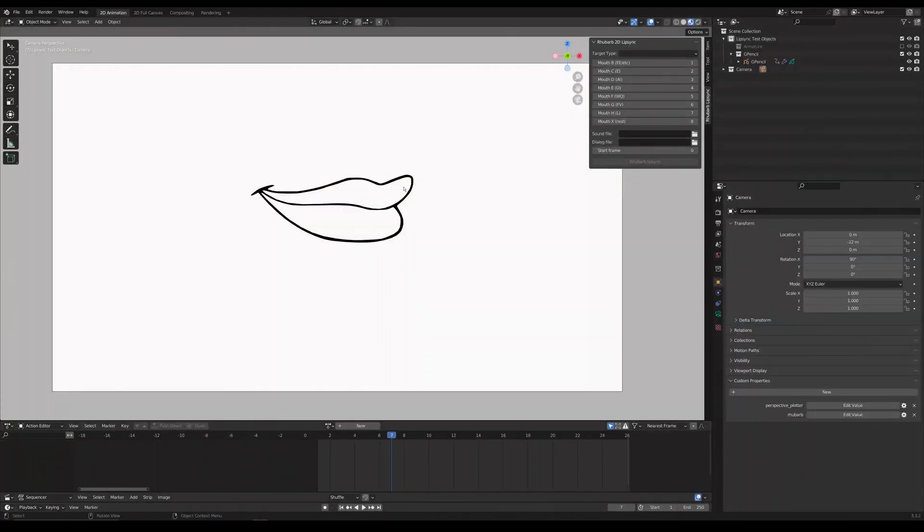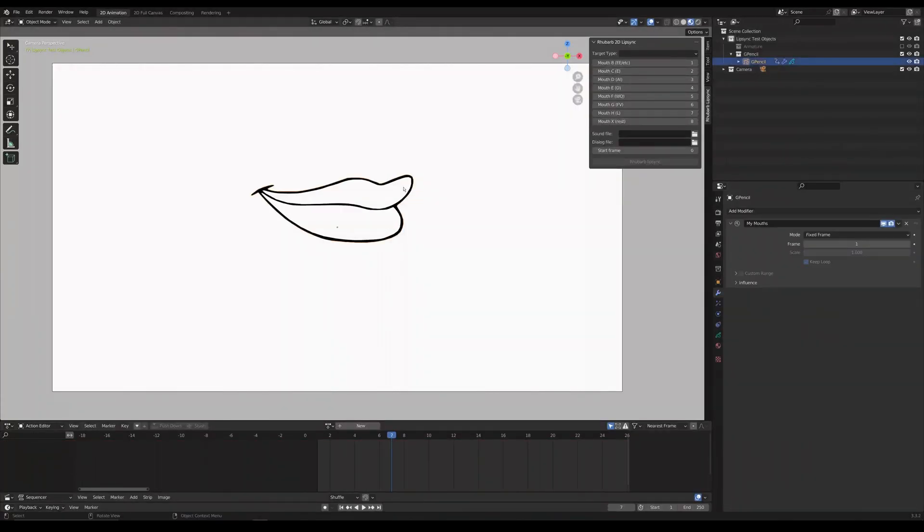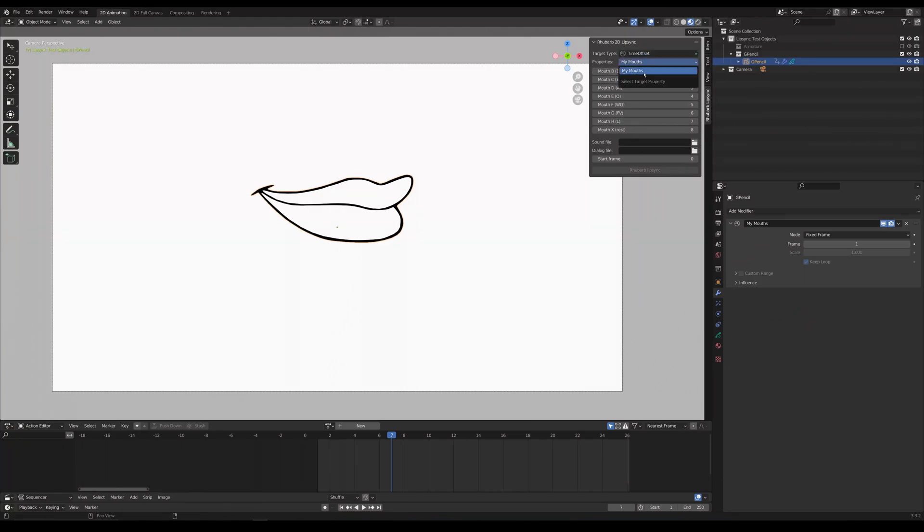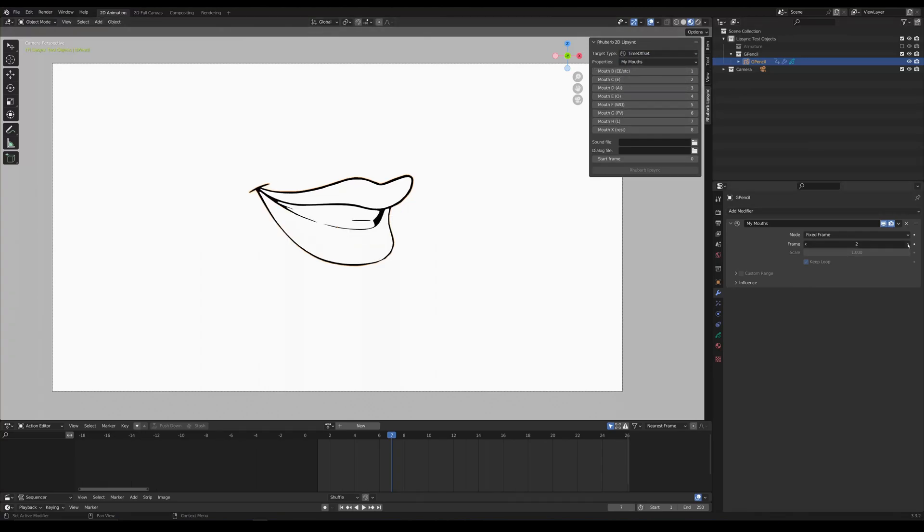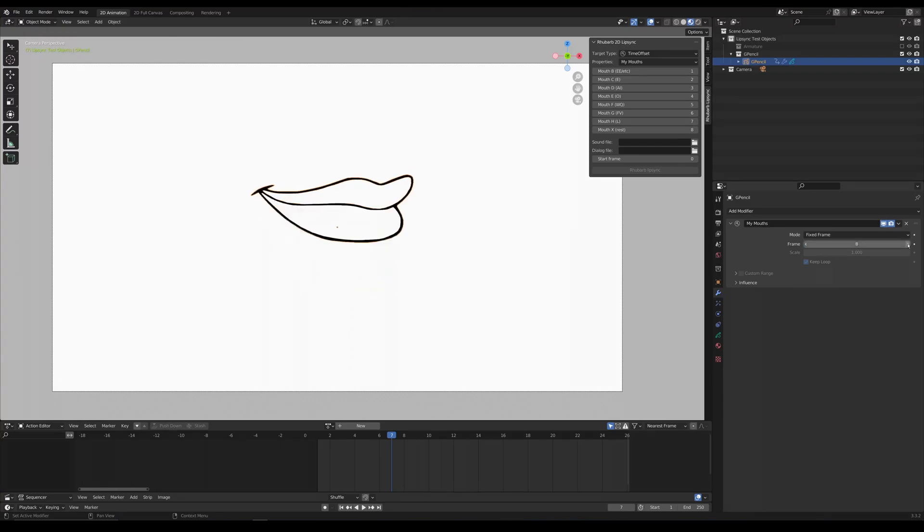Now with our object selected we're going to select our target so we're going to set this to time offset mode and from this dropdown we're going to select the name of our modifier. I call it my mouths. Then we just set the mouth shapes to correspond to the frame numbers that we set in our drawing. By default they're one through nine so we can leave that.